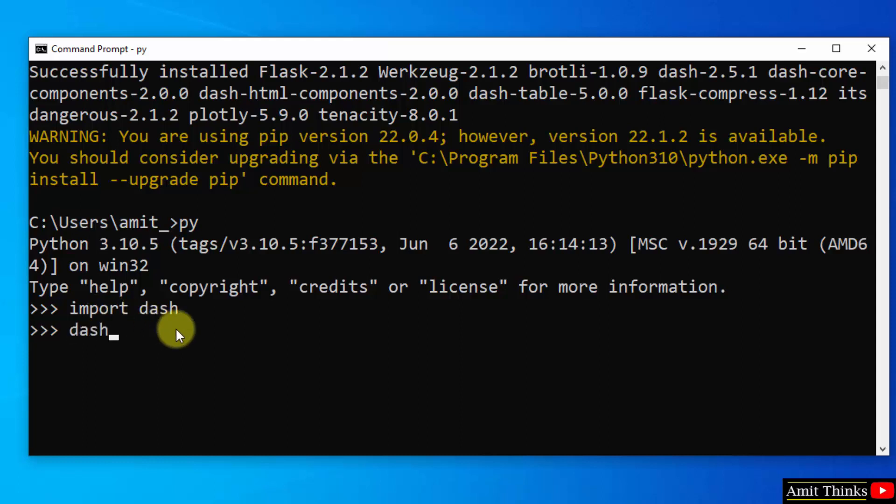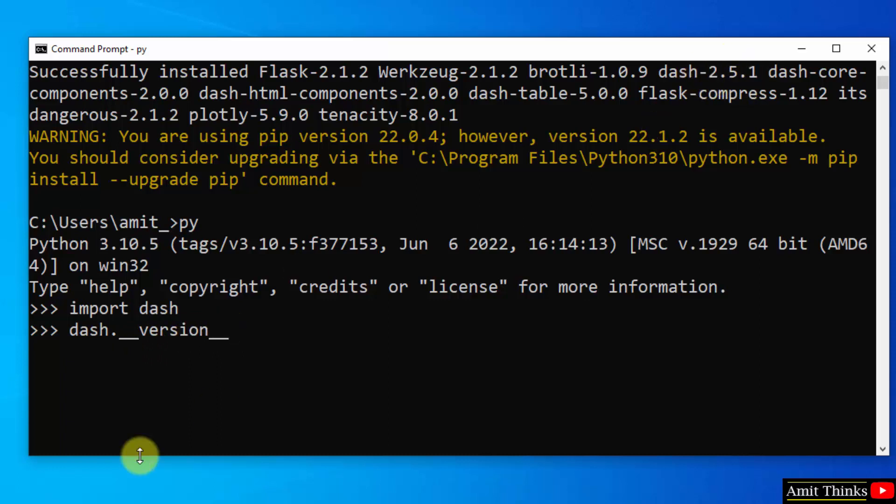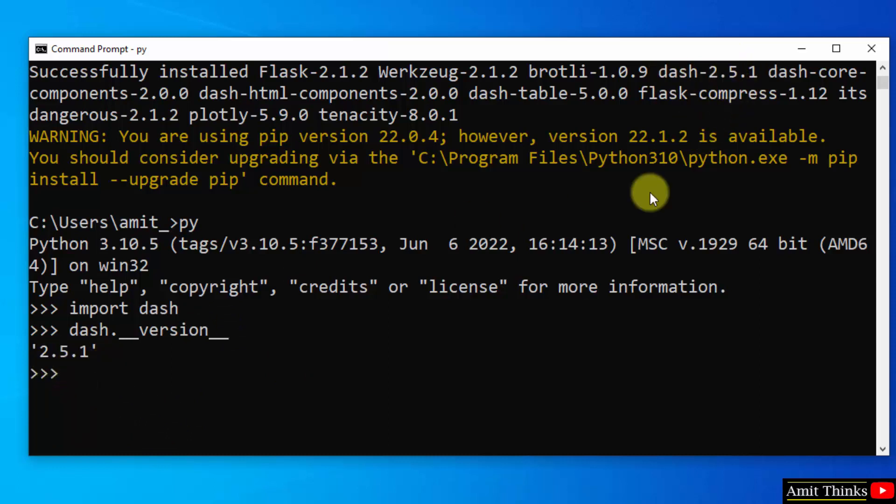Now quickly let us type the version we installed using the following: dash dot underscore underscore version underscore underscore and press enter. The output should be dash hyphen 2.5.1. Here it is 2.5.1, that means we successfully installed it on our python windows 10.